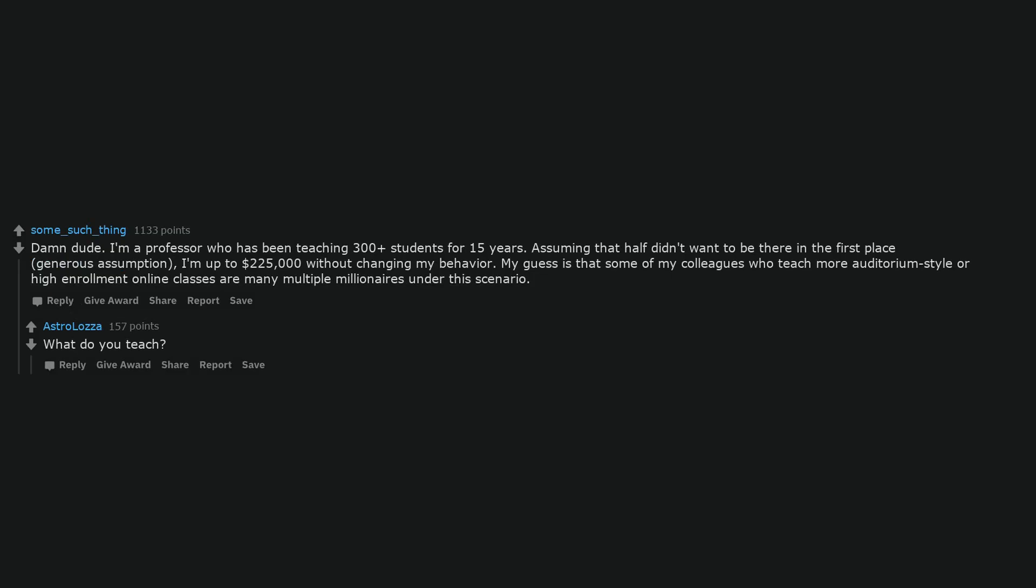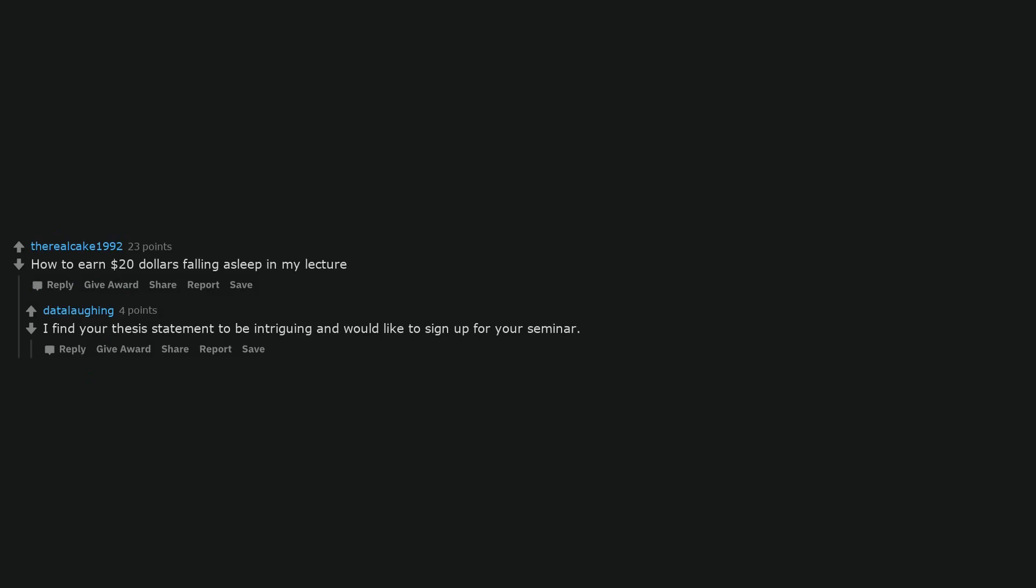Damn dude. I'm a professor who has been teaching 300 plus students for 15 years. Assuming that half didn't want to be there in the first place, generous assumption, I'm up to $225,000 without changing my behavior. My guess is that some of my colleagues who teach more auditorium style or high enrollment online classes are many multiple millionaires under this scenario.